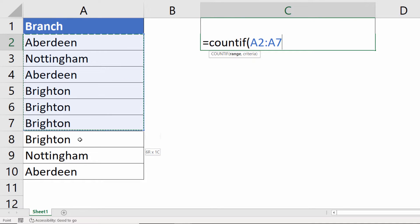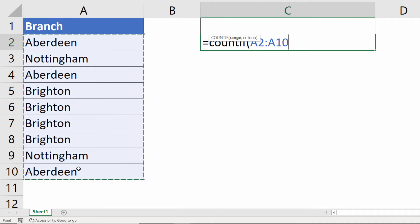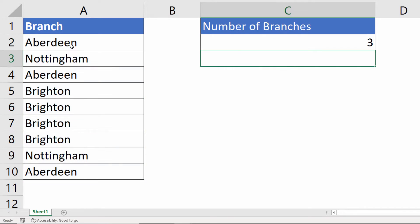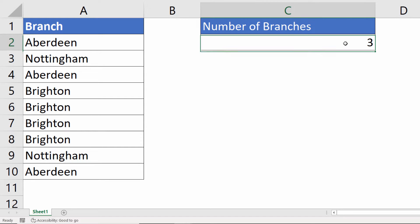Now, our range is our list of branches. Normally, the criteria would be one branch. So if I said Aberdeen, for example, it would count that Aberdeen appears three times.